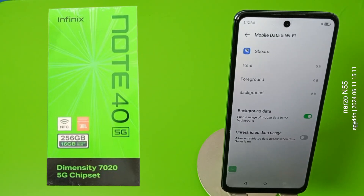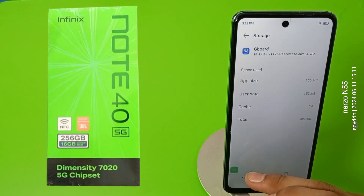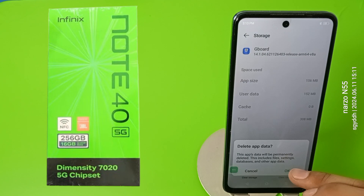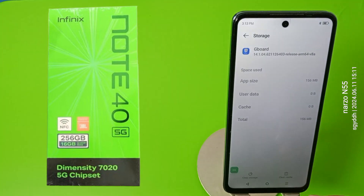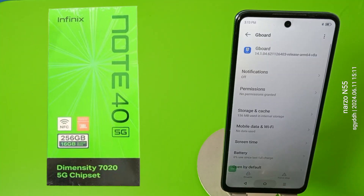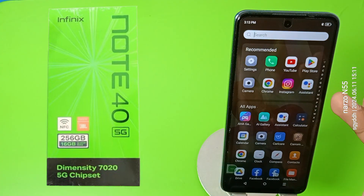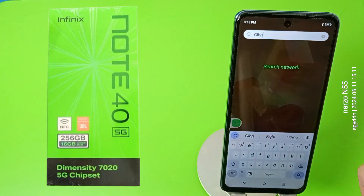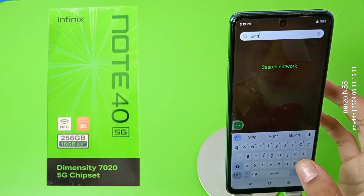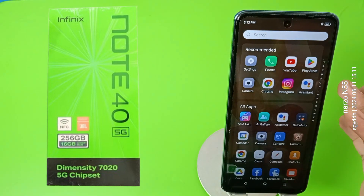Press back, friends. Then you have to clear all the data of your keyboard, like this, you can see. And now your keyboard will be working fine.